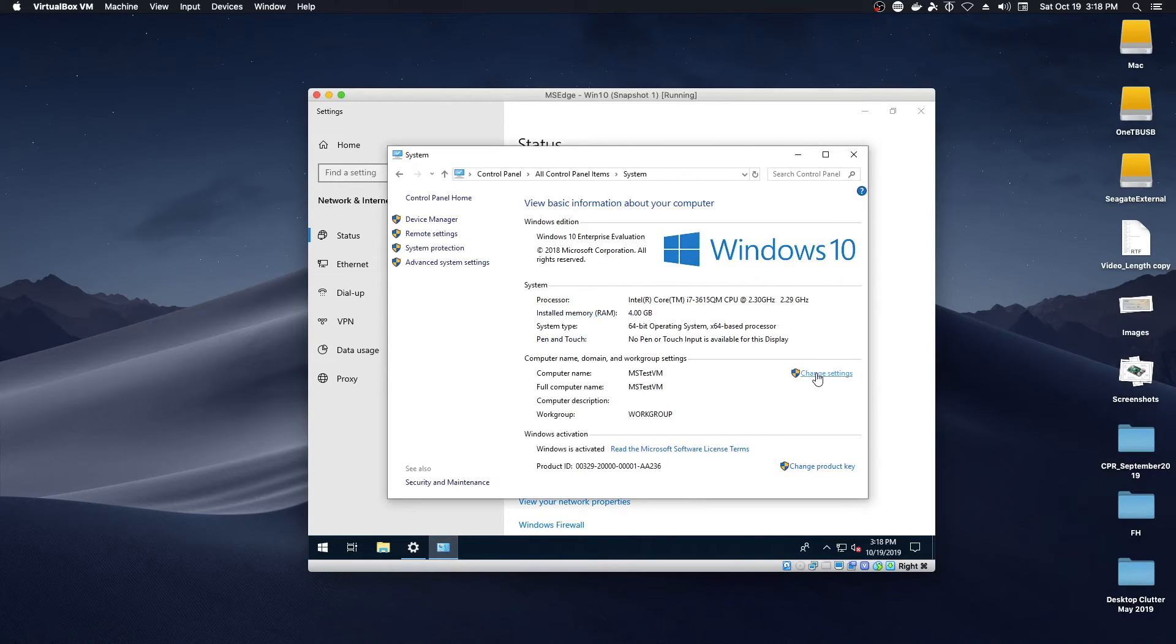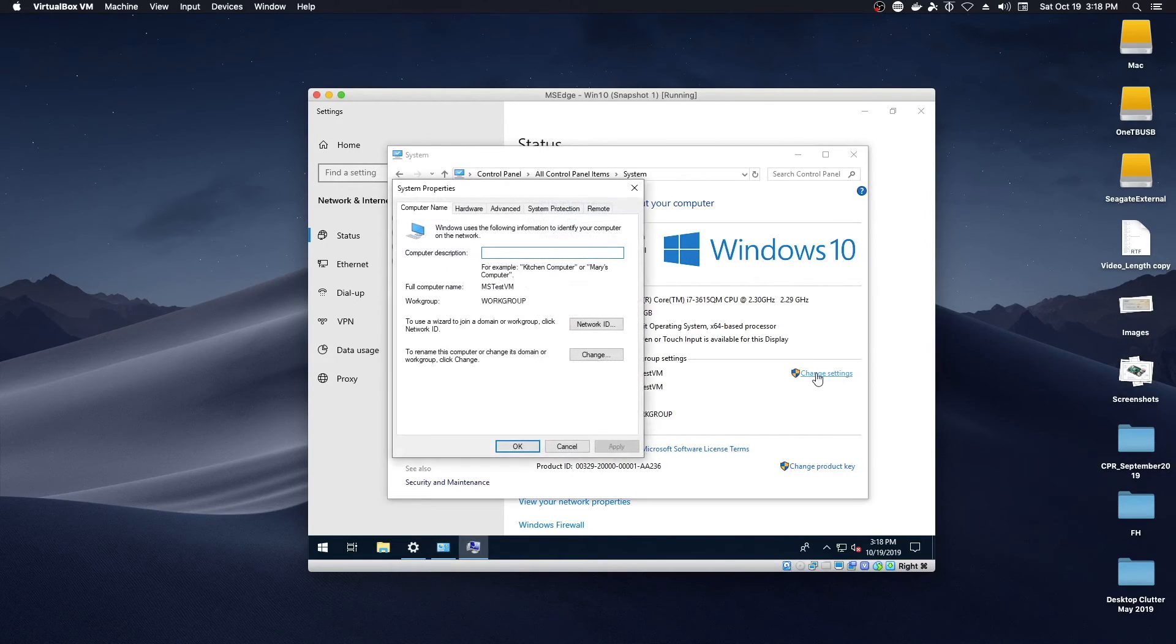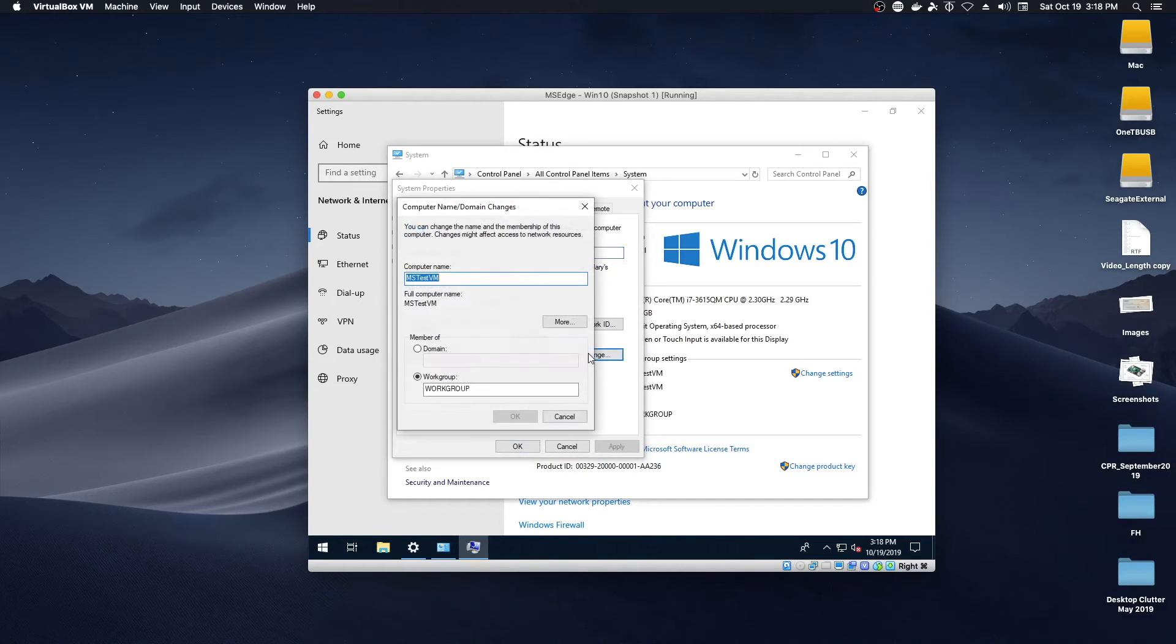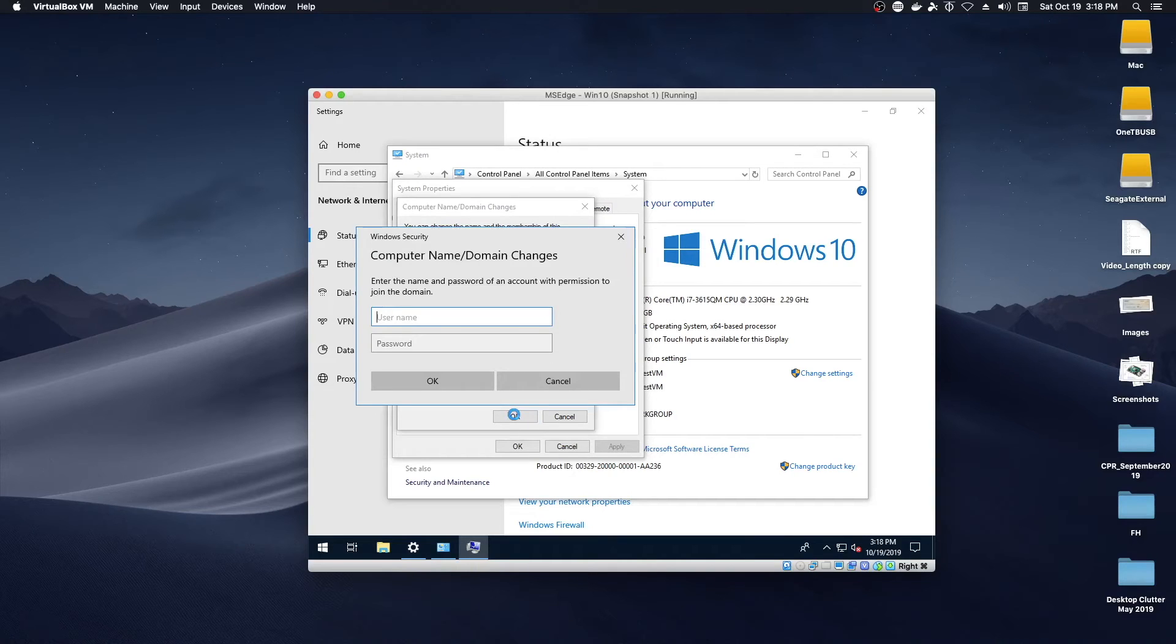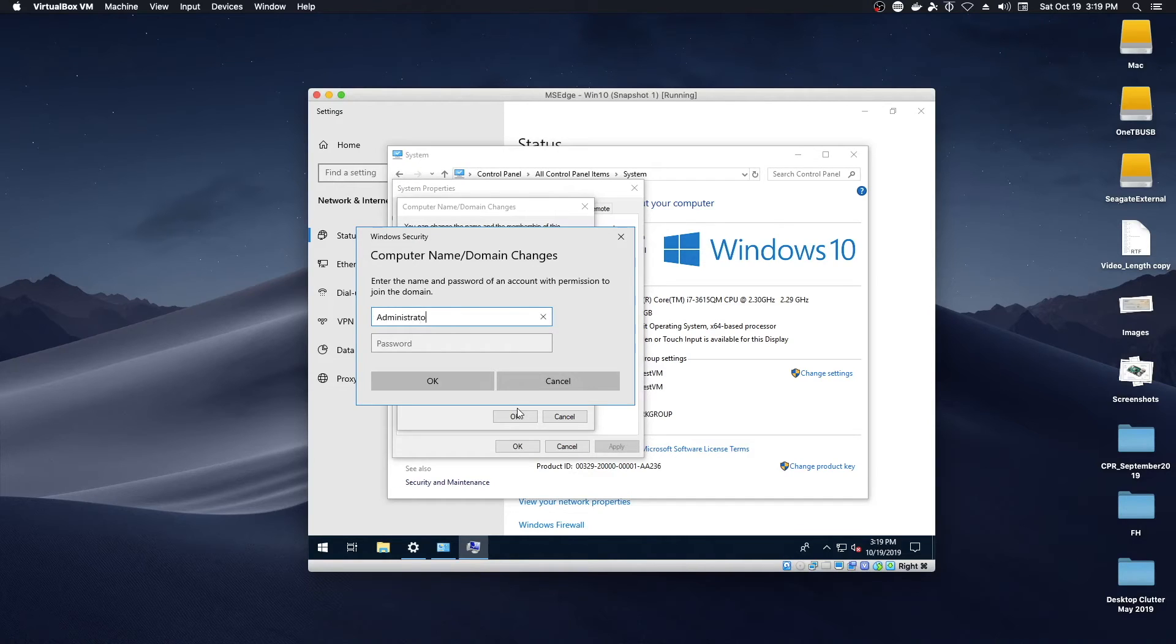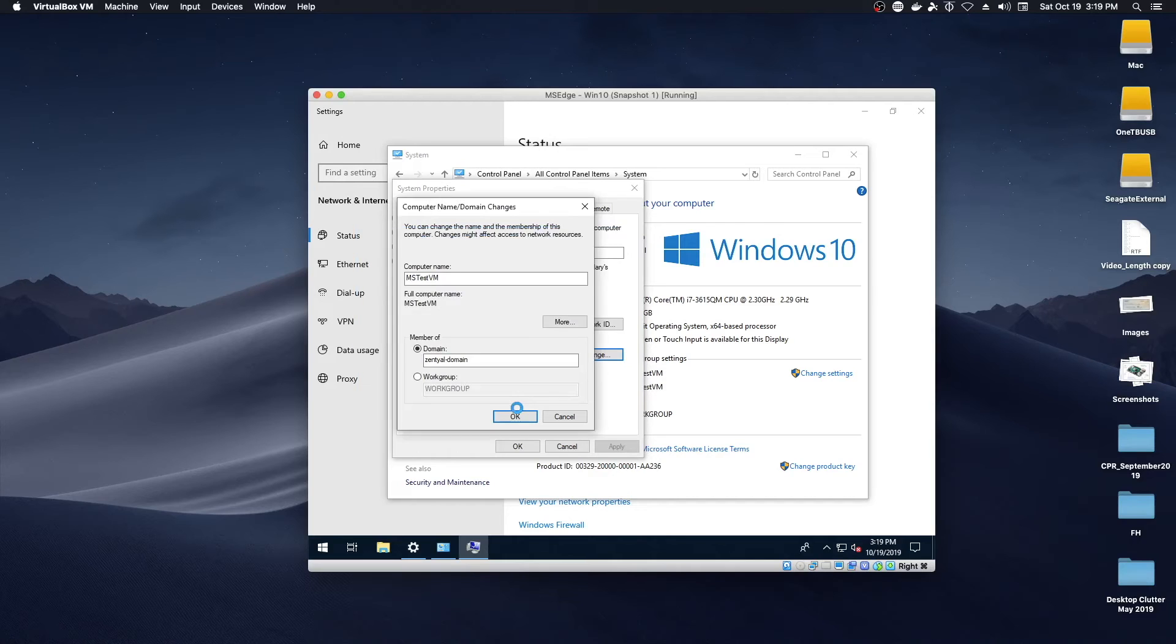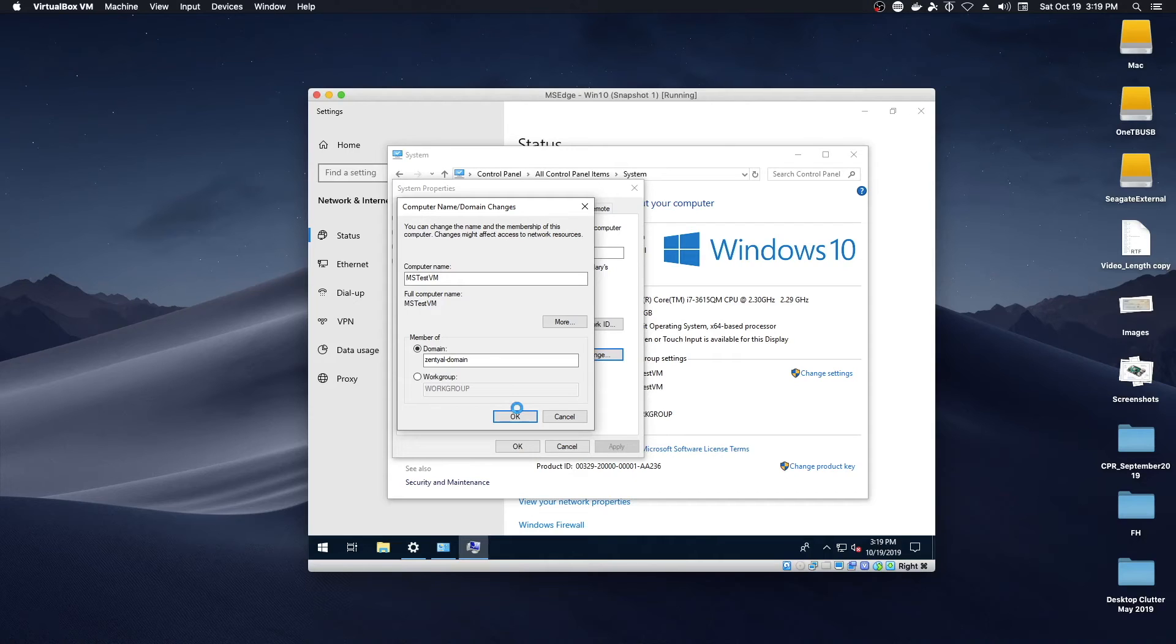Go to change settings. We want to do change. We want to join a domain. And our domain is called zentyal domain. Click OK. And it's going to prompt you for the name of an account with administrator permission to join machines to the domain. Administrator and the password that I've previously set. And with a little luck, this will work the way it did before. And we'll be prompted to reboot here shortly.